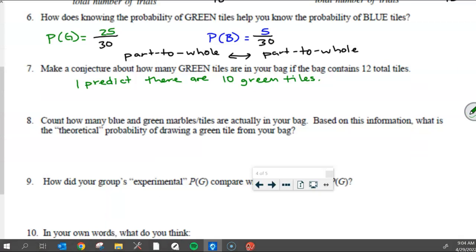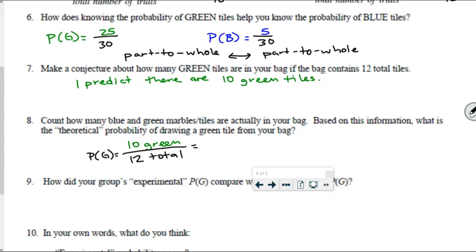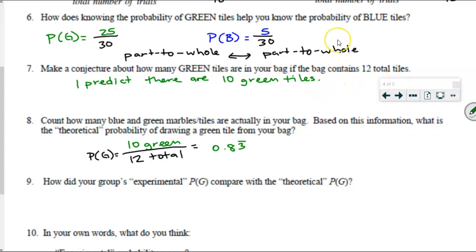Based on that information, it is now my job to calculate the theoretical probability. With the theoretical probability, there were 10 green out of the total number of tiles, which is 12 total tiles. So the probability of green in theory — still listed as P of G — is equal to 10 divided by 12. My calculator gives 0.83 repeating. That's the theoretical probability for me. Groups in class have already calculated their theoretical probability as well.